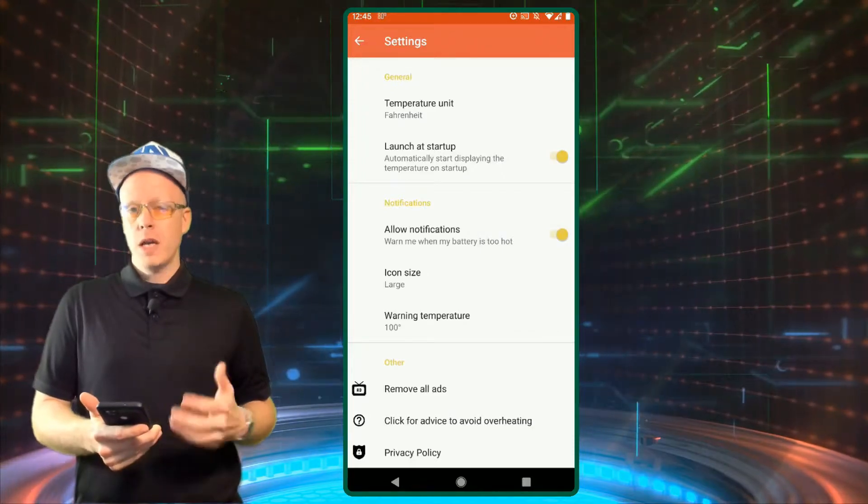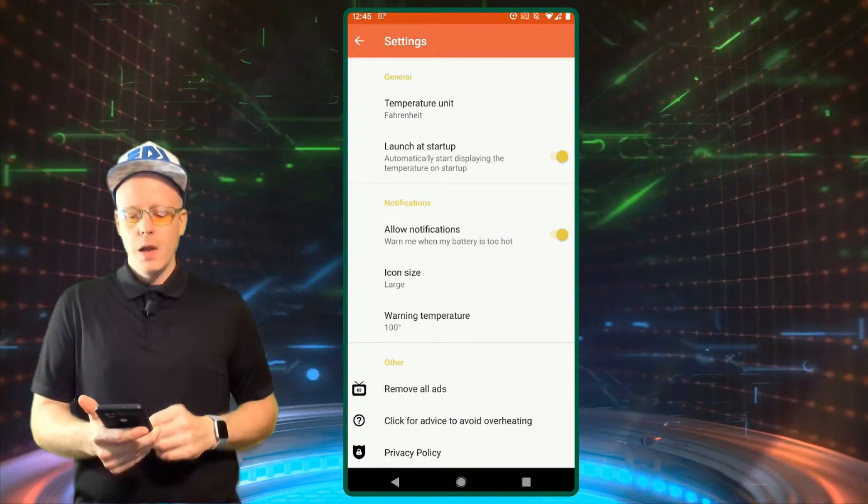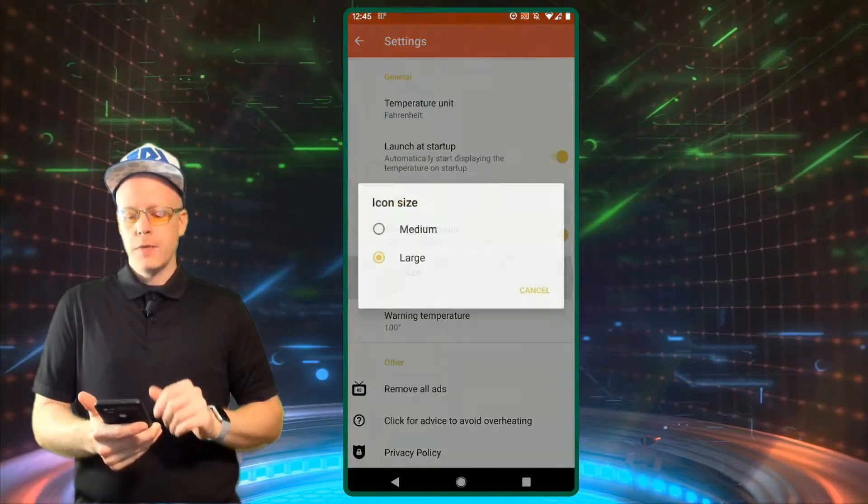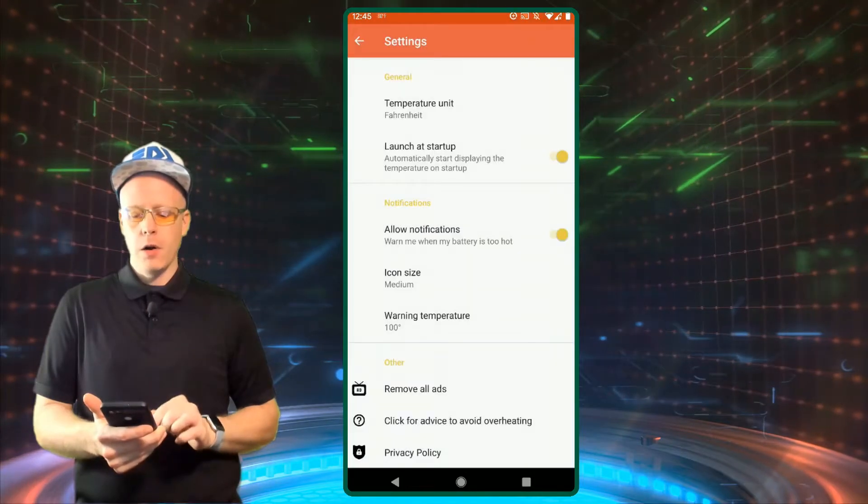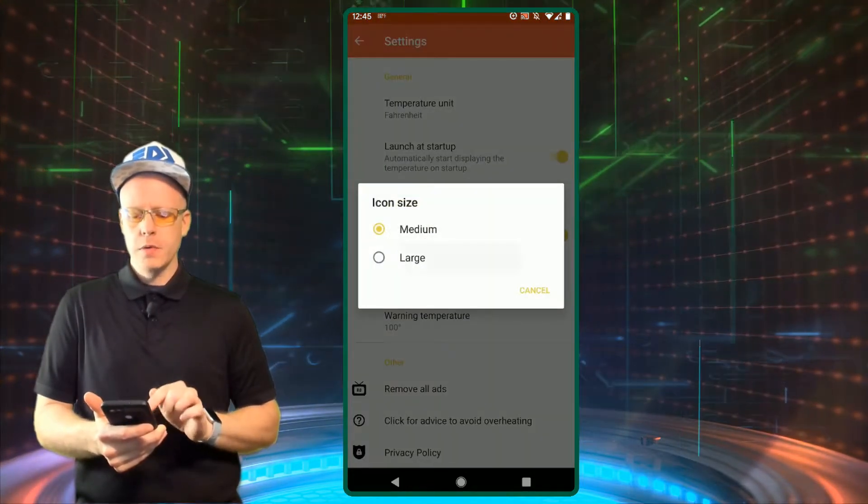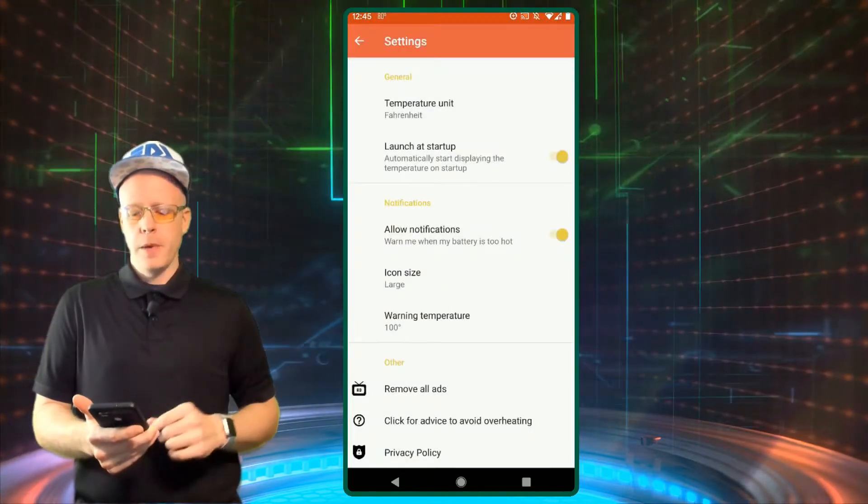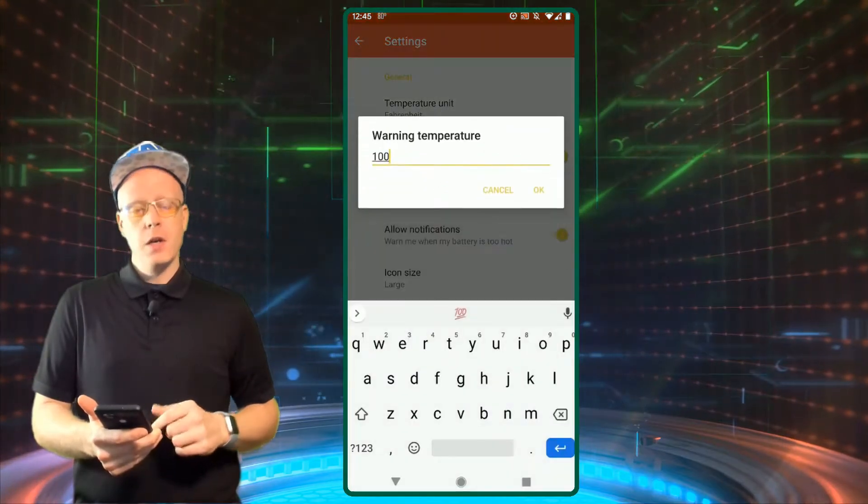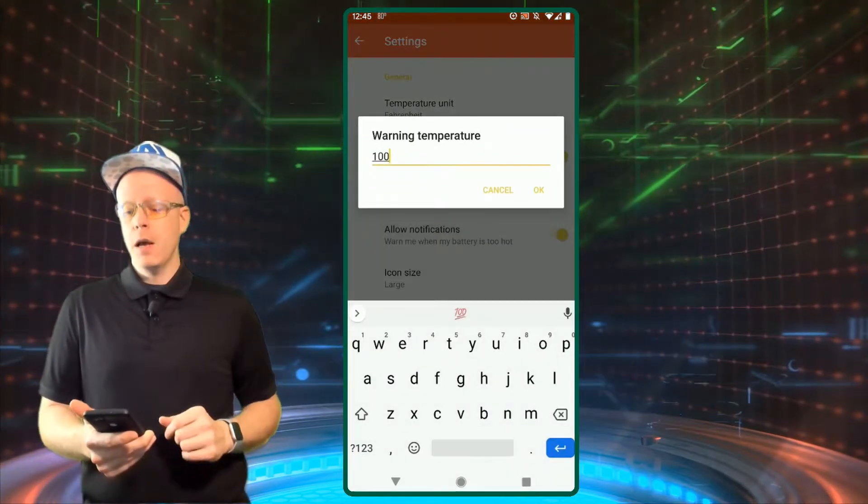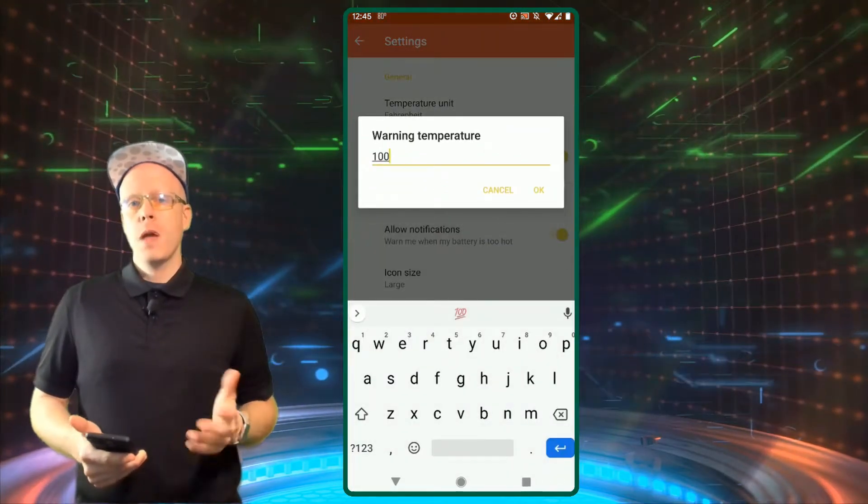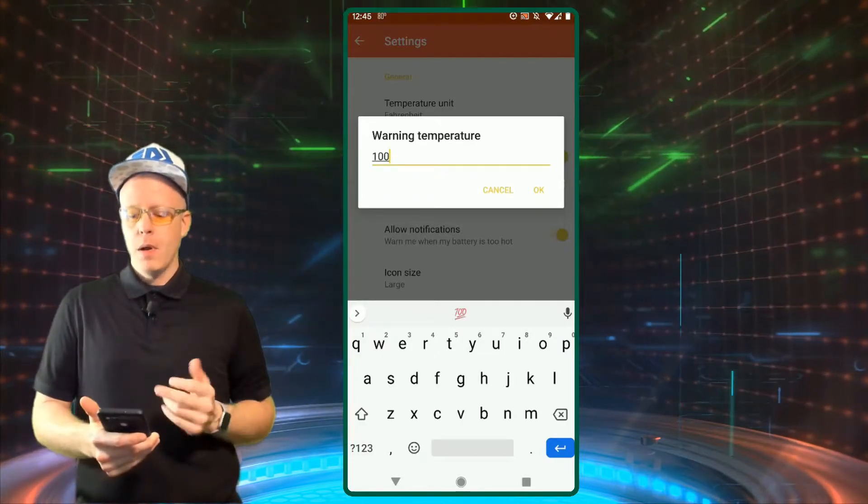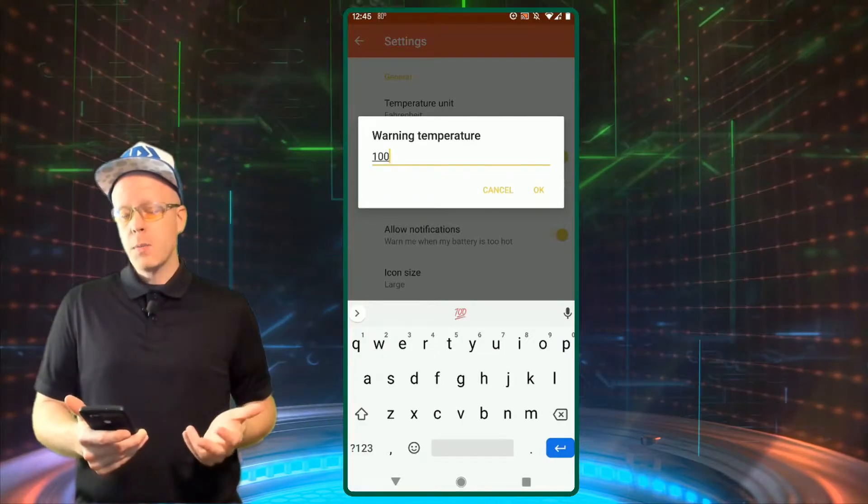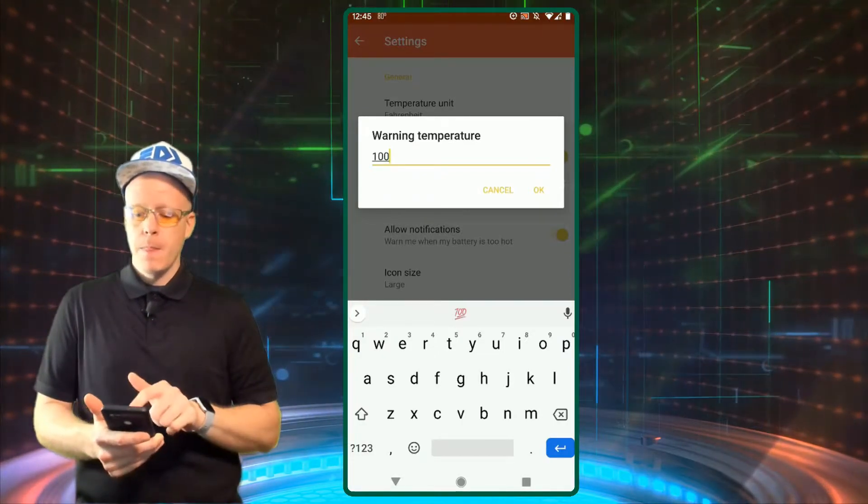You can also do different sizes here for the icons, medium or large. I'll go with large. And a warning temperature you can also set for yourself. I put it at 100. You may want to lower that maybe to 95 or something like that, but probably 100 is a good warning temperature to keep at.